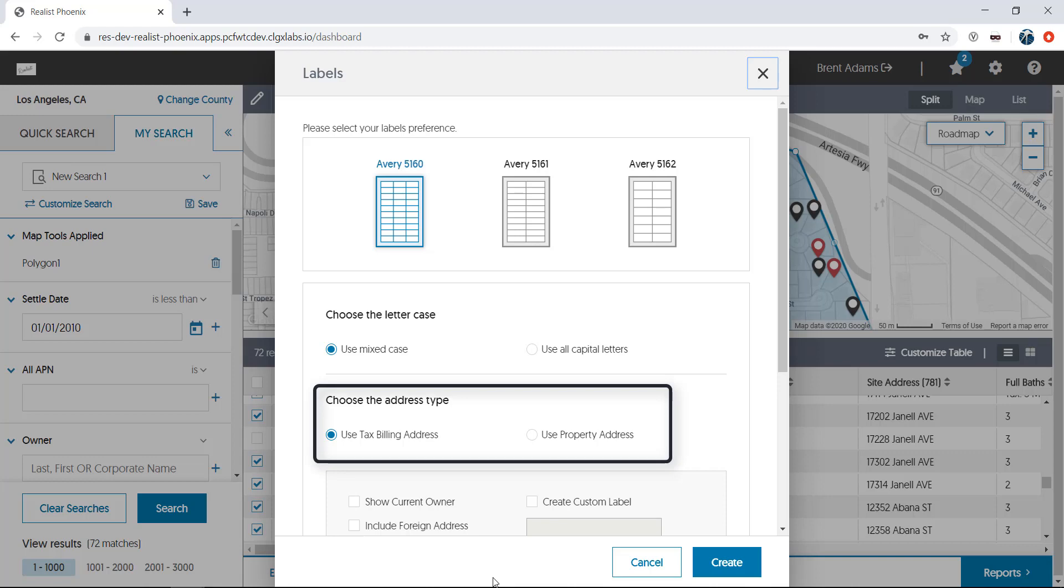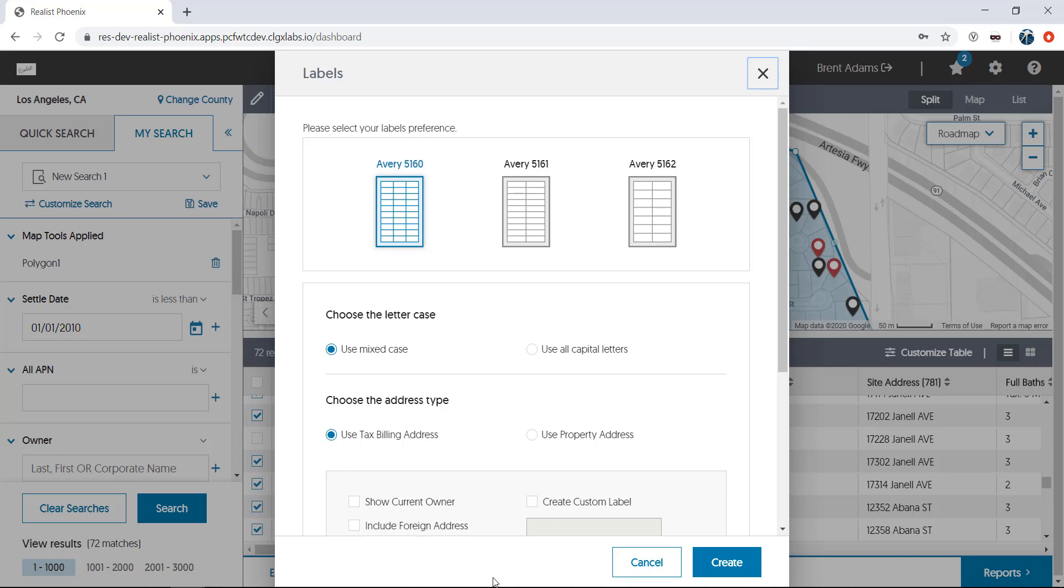Next comes an important selection. Do you address the labels to the physical address of the property or the owner's mailing address? In the case of the just sold mailing that we're doing now, you would want to choose owner mailing address. You want to reach the people who are authorized to sell this home. Sending to the property address may find renters or even vacant homes. And of course, if a house is owner-occupied, you'll still reach the owners of that property.